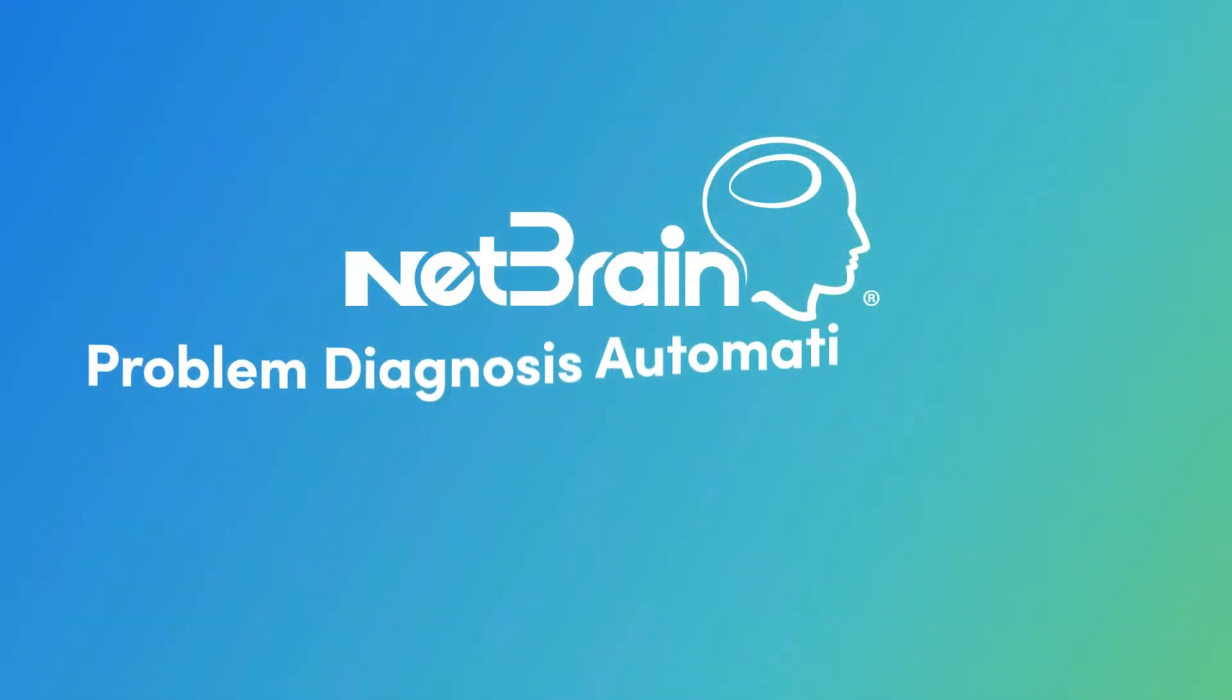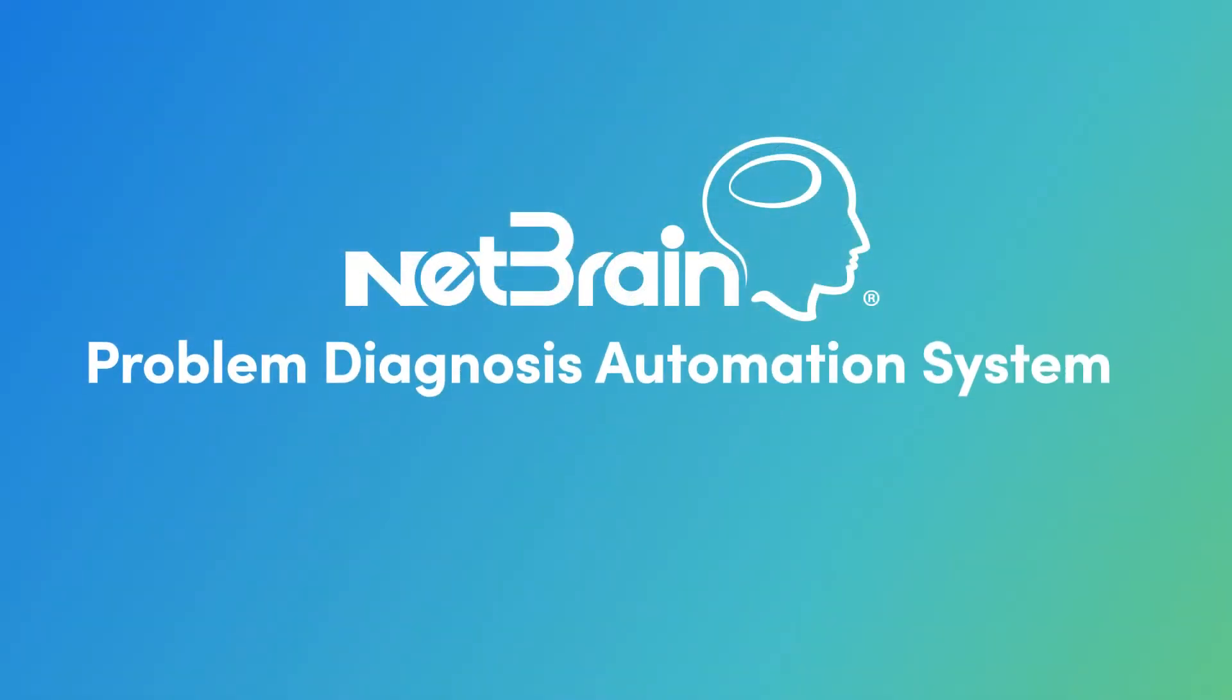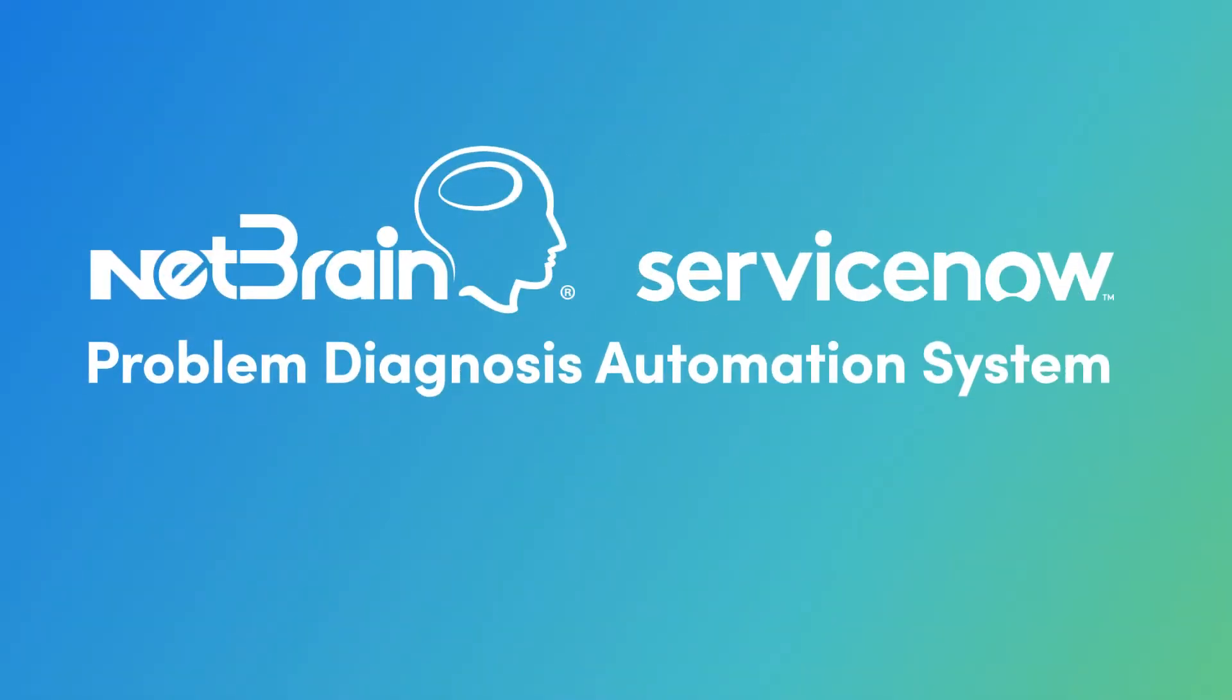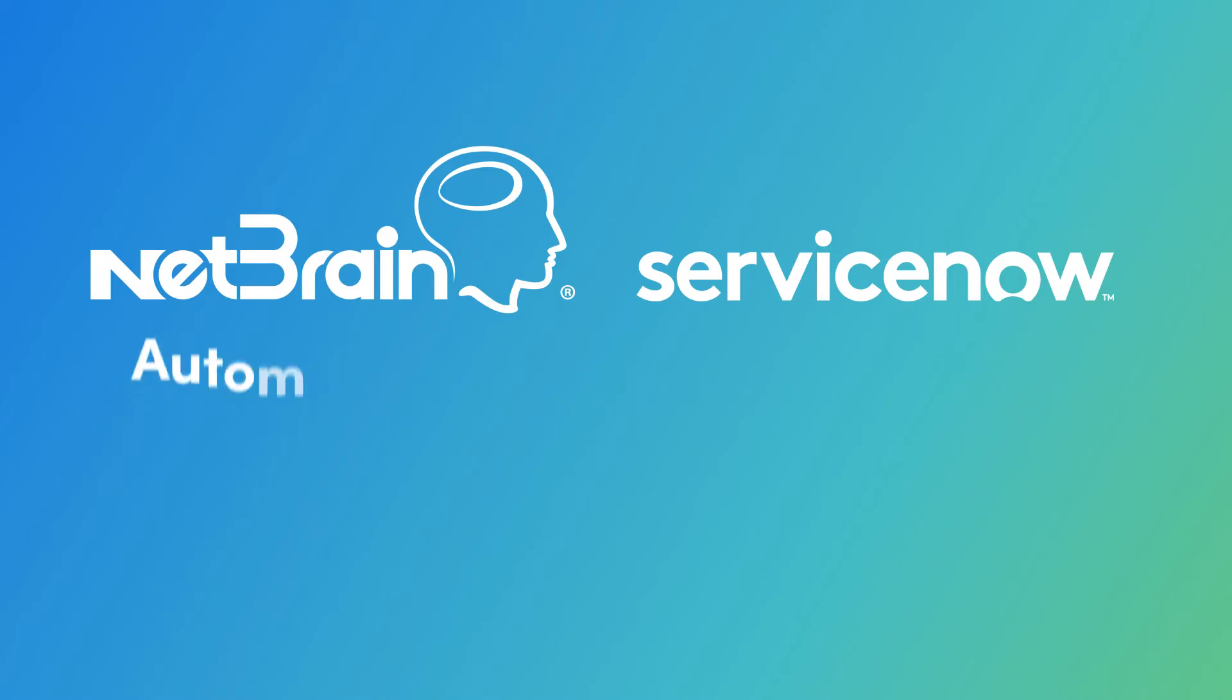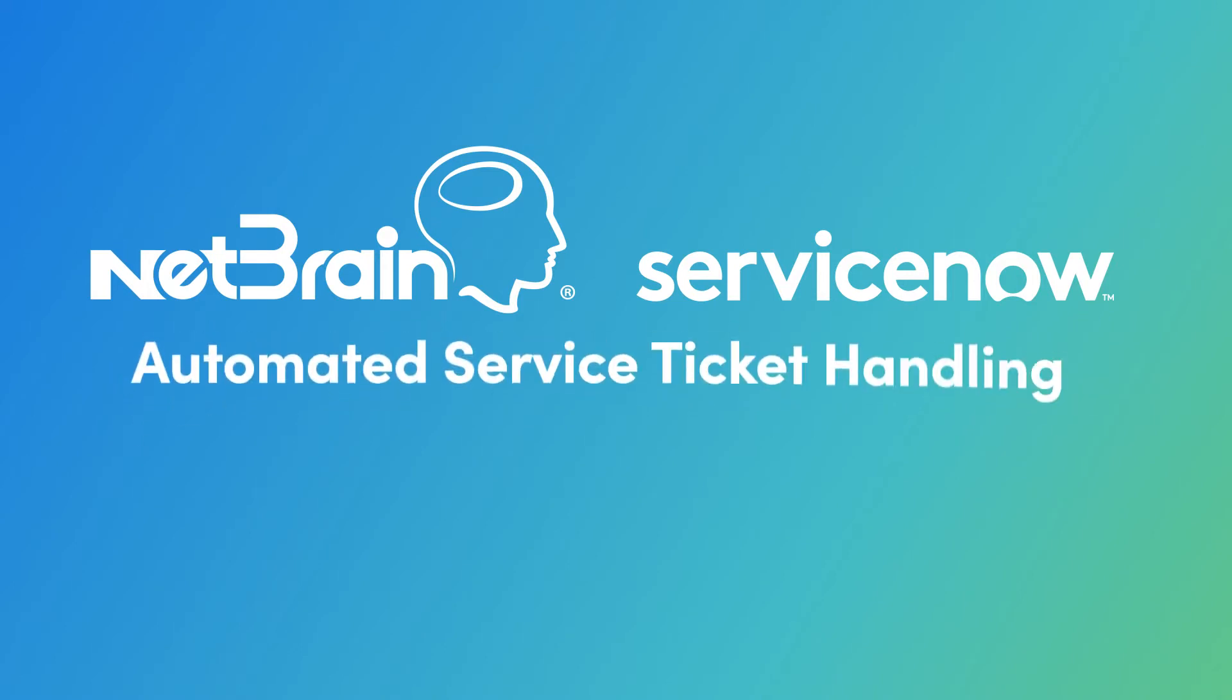Enter NetBrain's Problem Diagnosis Automation System, which is tightly integrated with ServiceNow for automated service ticket handling.